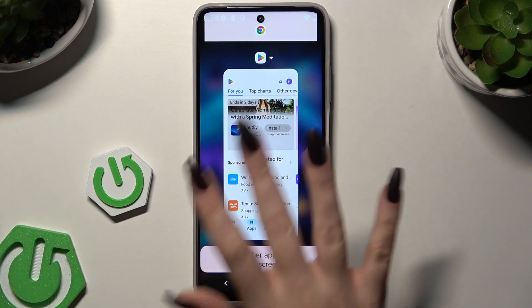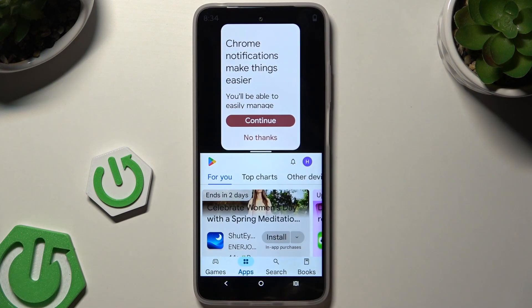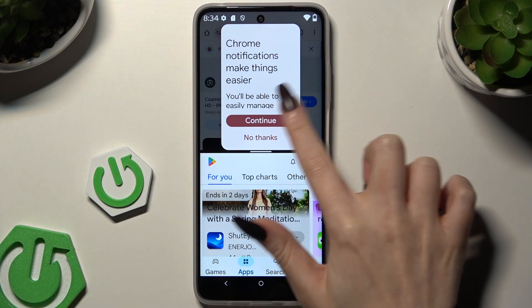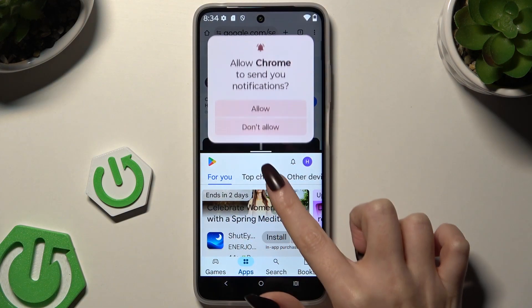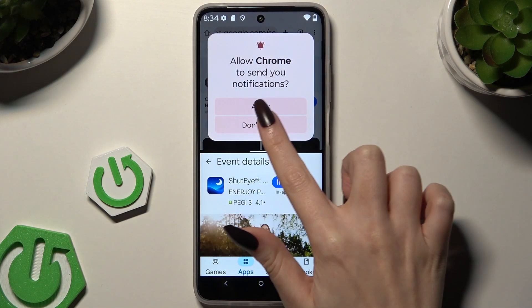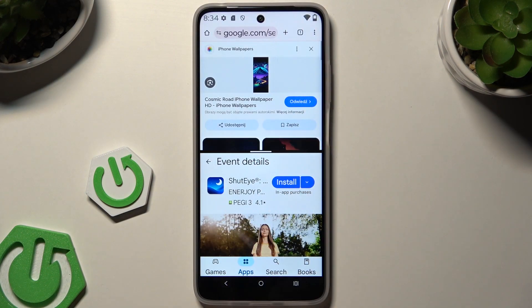Now click on the second app. As you can see, I can now use both at the same time.